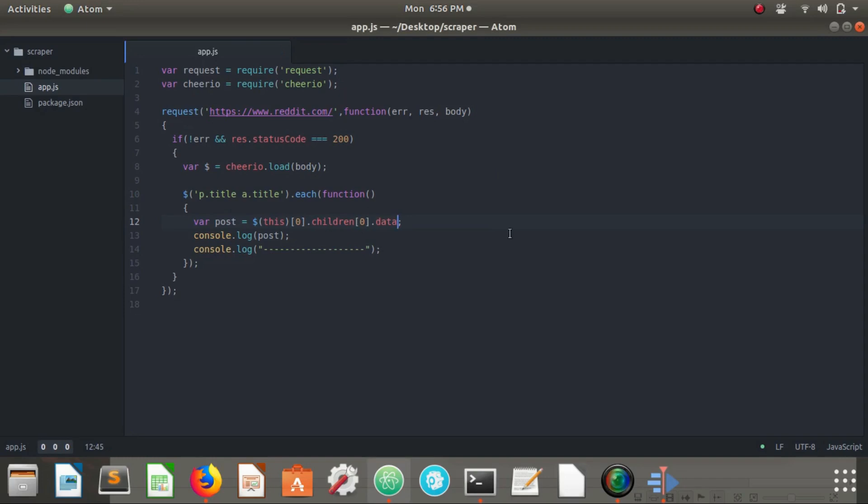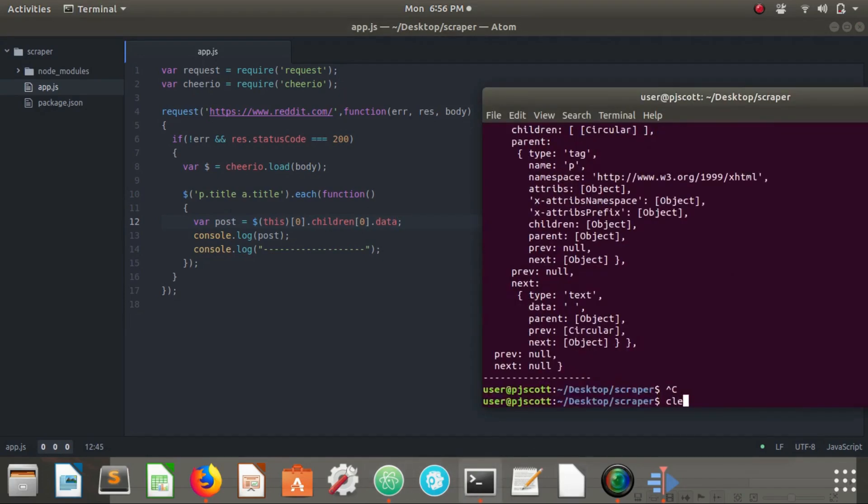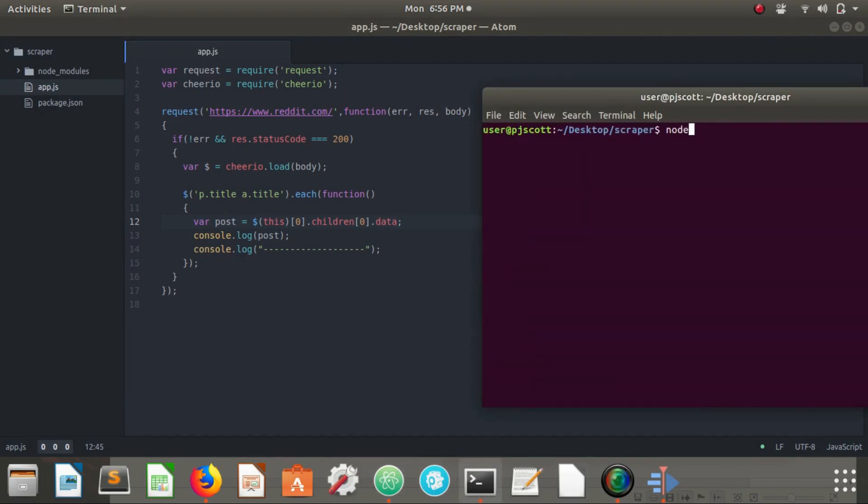So if we go back to our code and add dot data, let's clear it, node app.js.